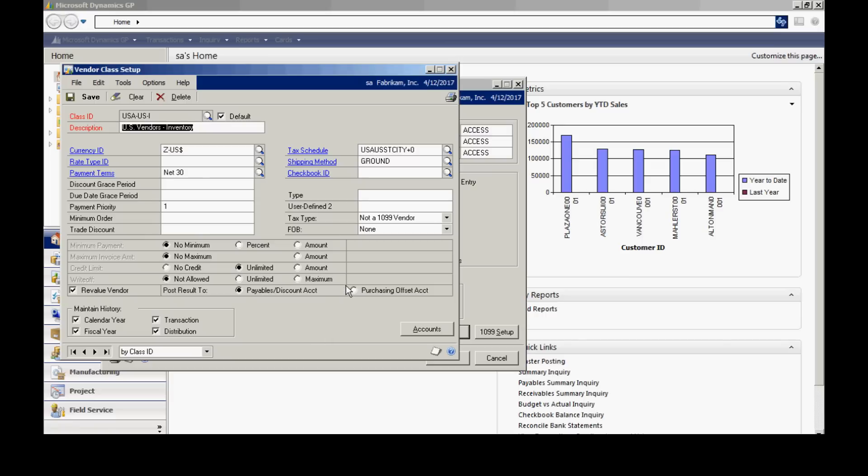Some of the important defaults are to make sure that the Maintain History for these four items in the lower left-hand side are checked. Also, when you enter your first class ID, I recommend that you select the default option up here. This will make sure that when you add additional class IDs, if you wish to do so, it will help you enter those.